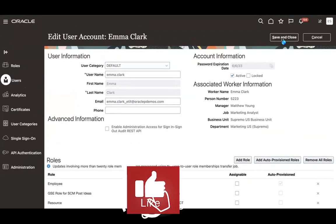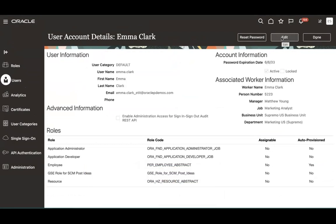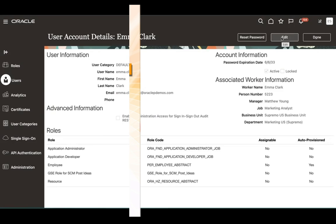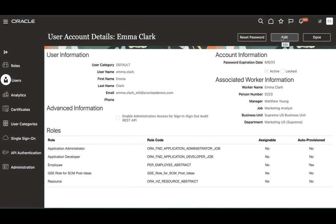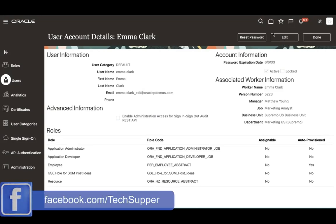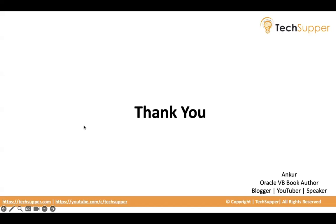Don't forget to click Save and Close. After the role is given, you need to wait at least 30 minutes for these roles to sync with Visual Builder Studio. Remember: if sync is enabled between SaaS and VB Studio, the role will be assigned after 30 minutes. If sync is not enabled, you have to ask your SaaS admin to give privileges directly in IDCS. This is how you provide the necessary access for users to access VB Studio inside SaaS. Thank you, bye bye.